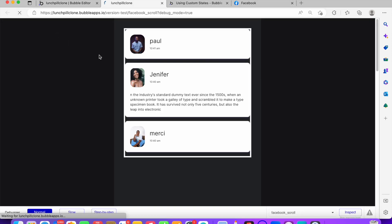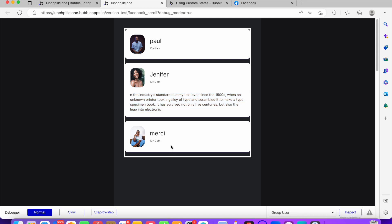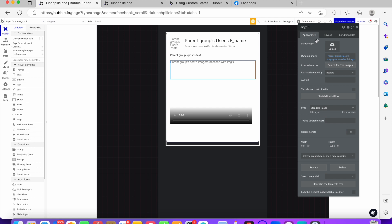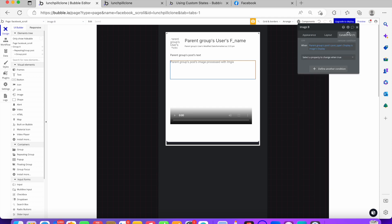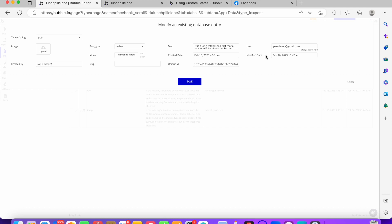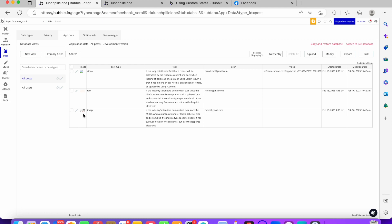Now that we've hidden all the elements, let's come back to the page and reload. We can see we have Paul, we have Jennifer — these users don't have images or posts so it's not showing. This lady has text so it's showing, and this person doesn't have anything so nothing is showing. Let's go back and check the database to see what's happening.